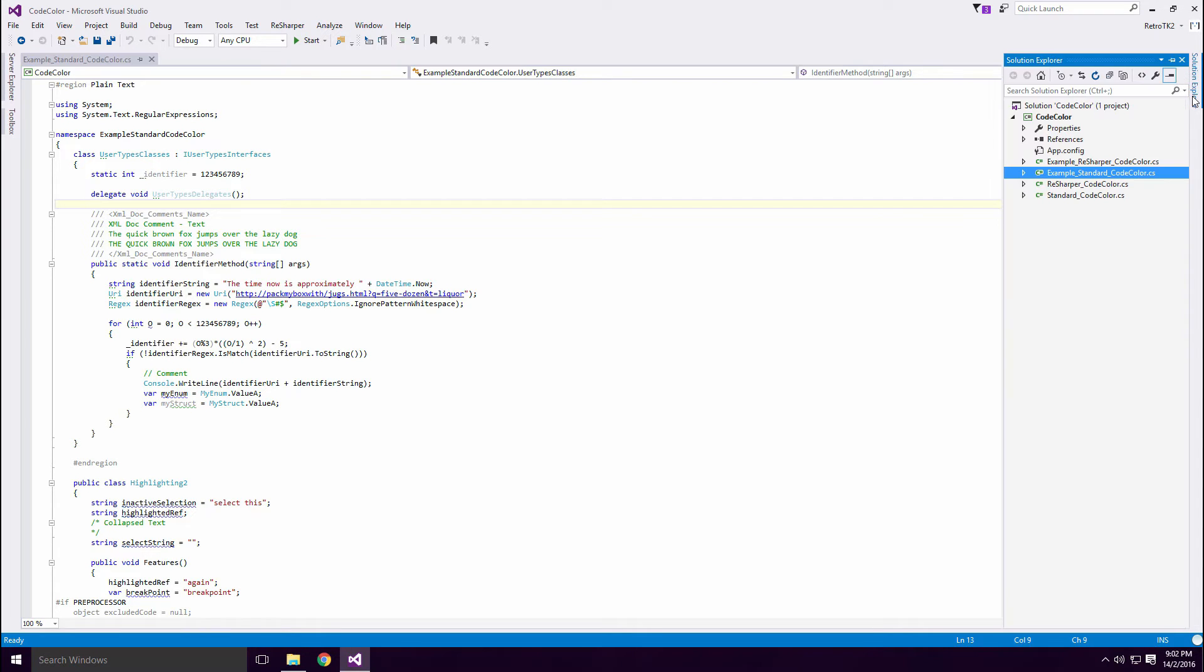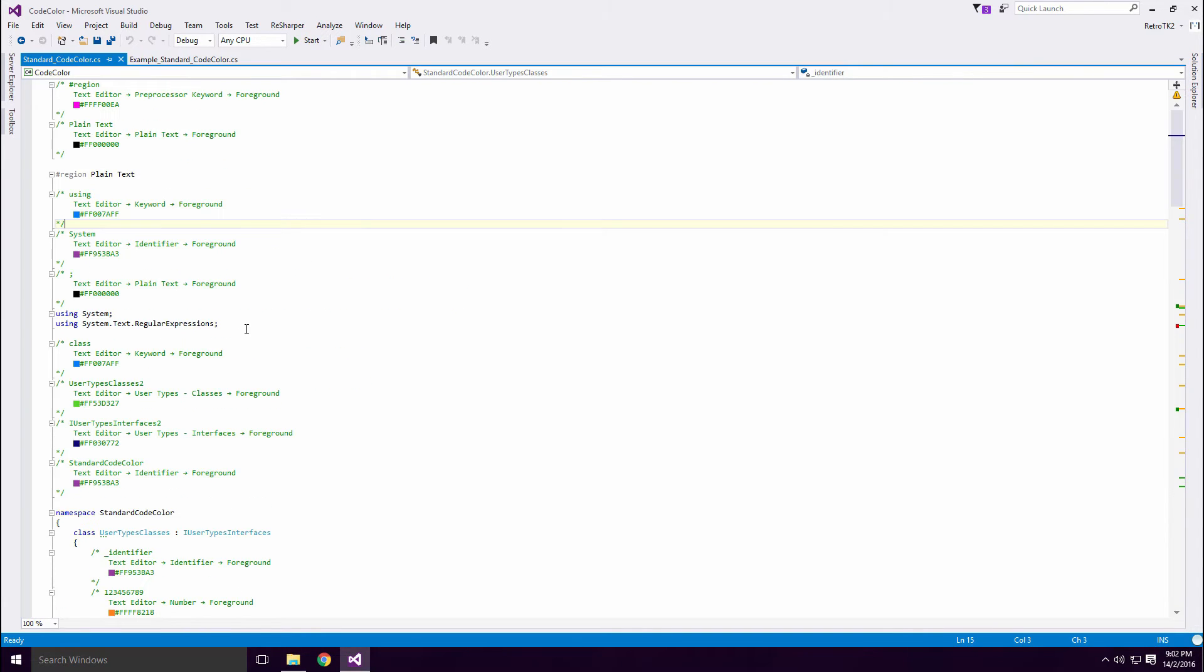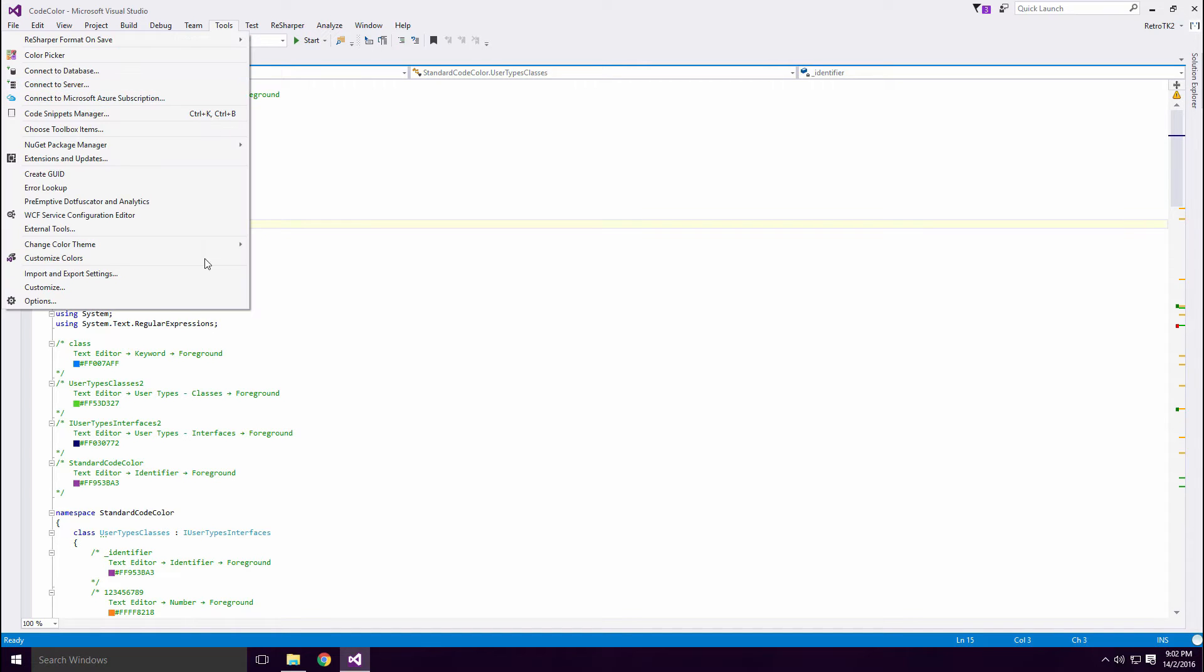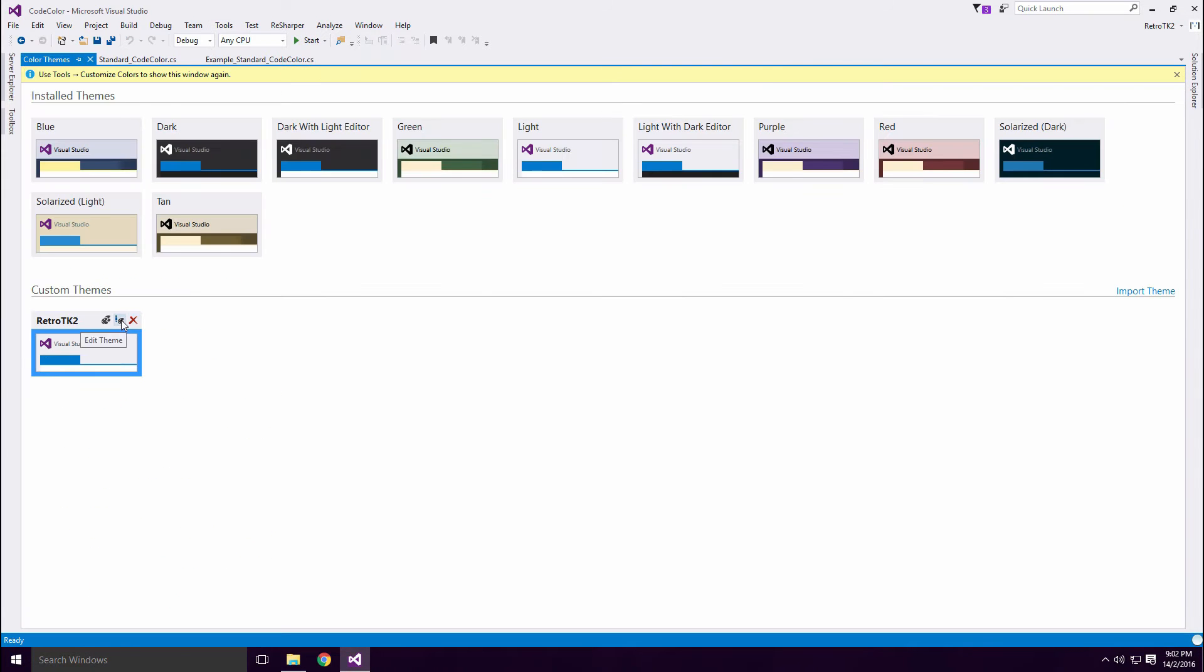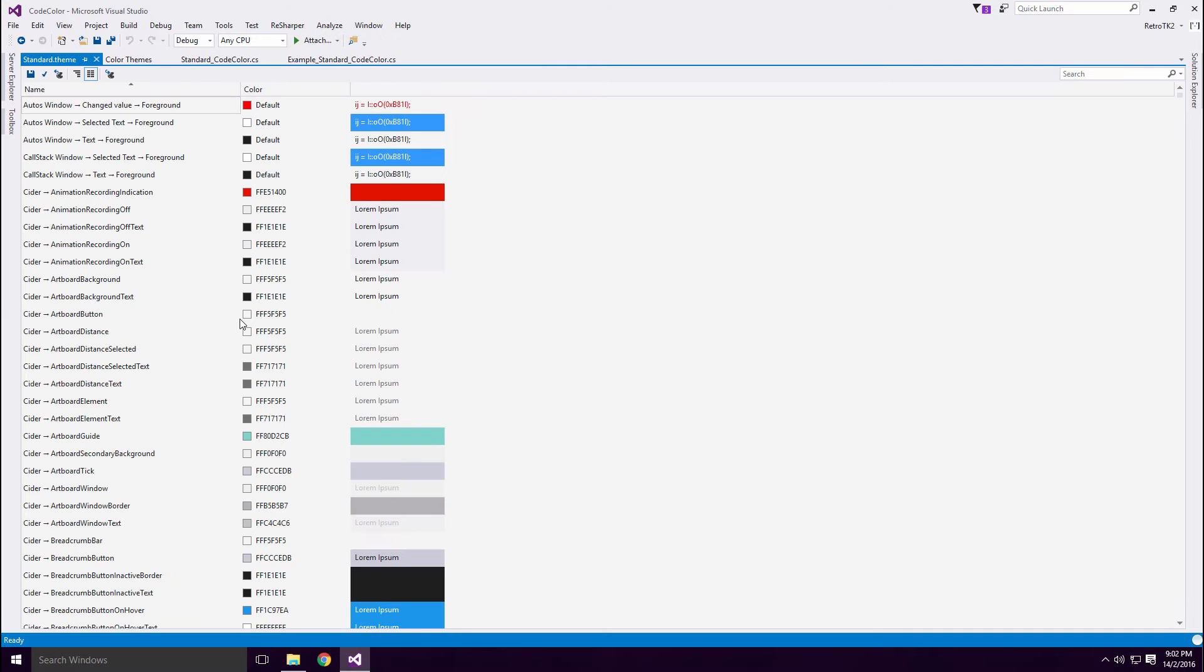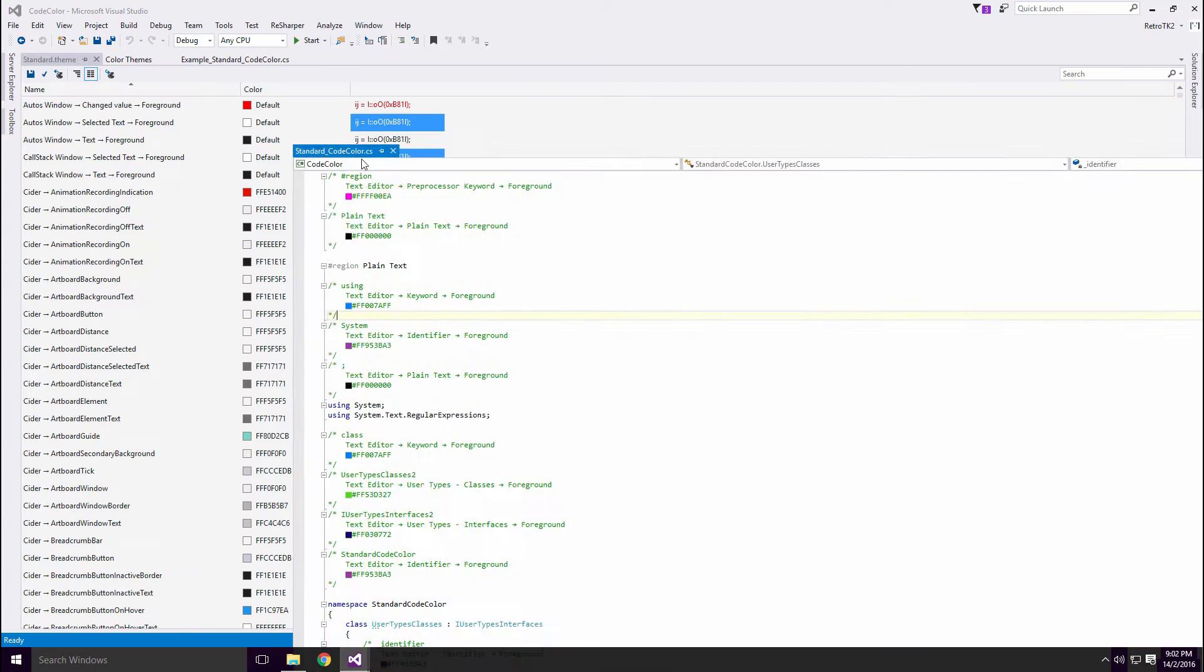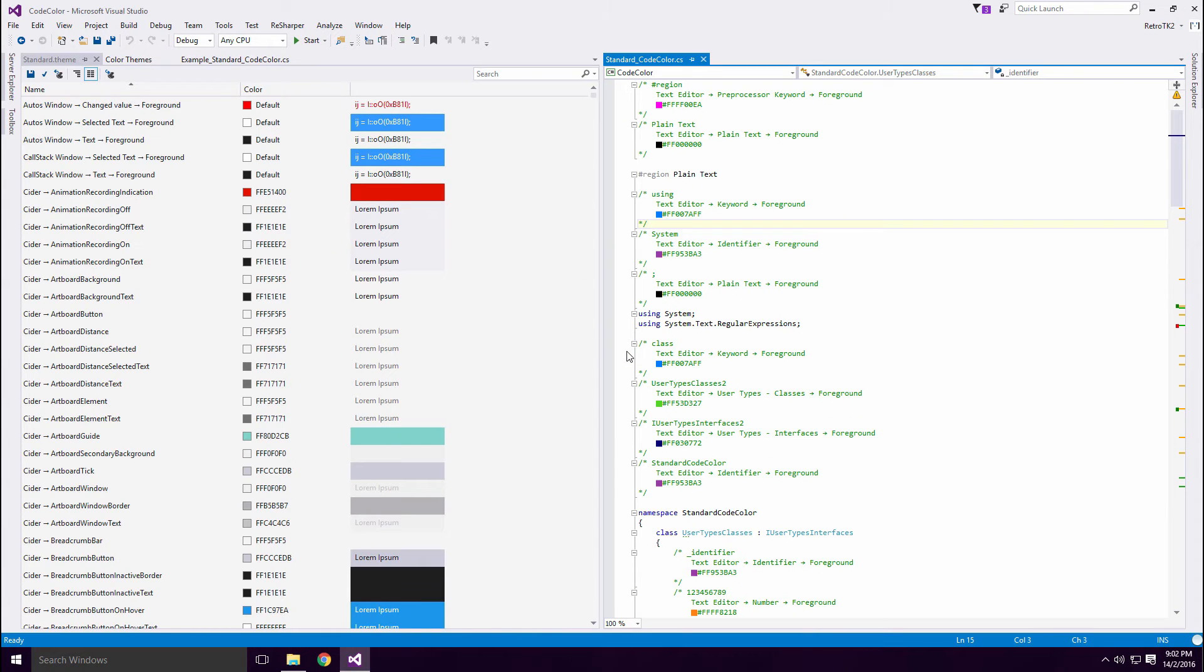I'll show you how I customize a theme. Open the Standard Code Color file. This is a copy of the example file, except it has all the identifiers displayed in comments. Let's make a theme. Open the Color Themes tab, copy an existing theme and click Edit Theme.